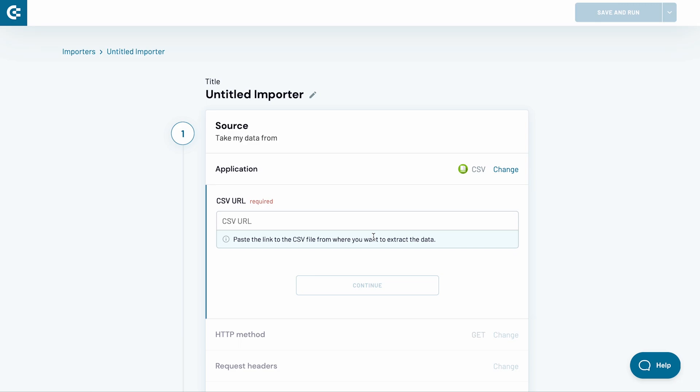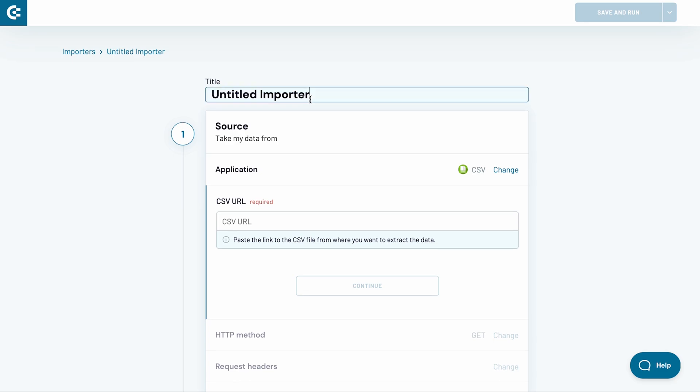In this example, I will be fetching data from a public weather dataset from Los Angeles that I can further analyze in Excel. Let's start by naming the importer. I'll go with LA Weather.